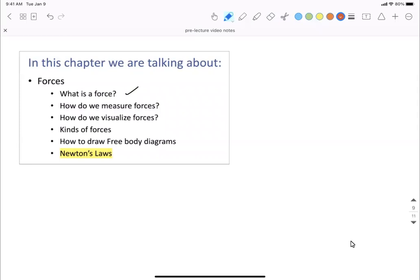One of the important things in these first few classes is how do we visualize forces — really, really important. And it connects to the idea of drawing force diagrams or free body diagrams. We will take time to discuss about that.